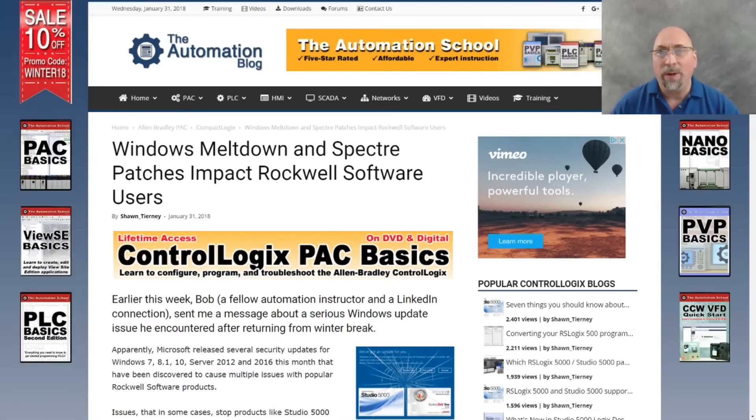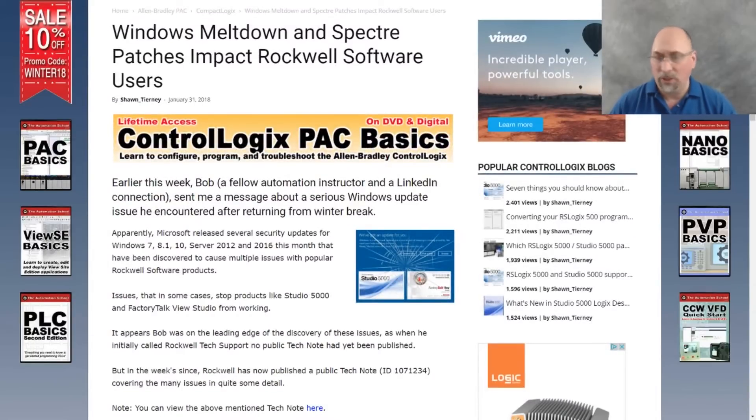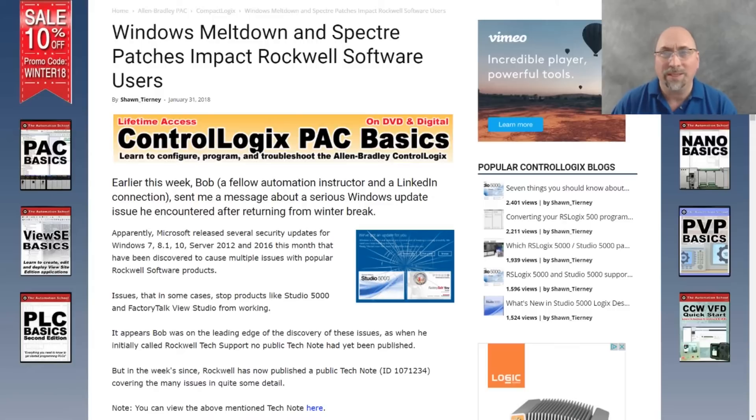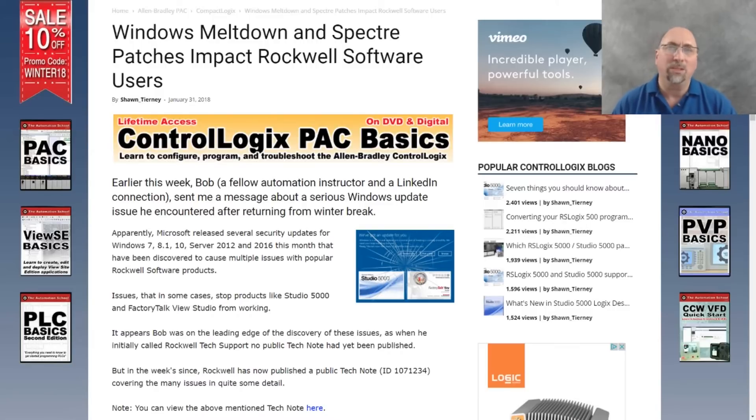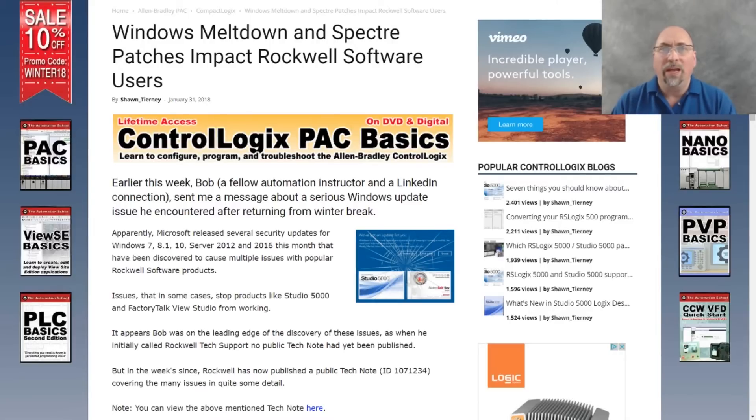Now, I wrote about this this morning. Basically, Microsoft released a ton of patches for Windows 7, Windows 8.1, Windows 10, Server 2012, and 2016, all to address the meltdown and specter viruses. In doing so, they inadvertently broke some of Rockwell's software.